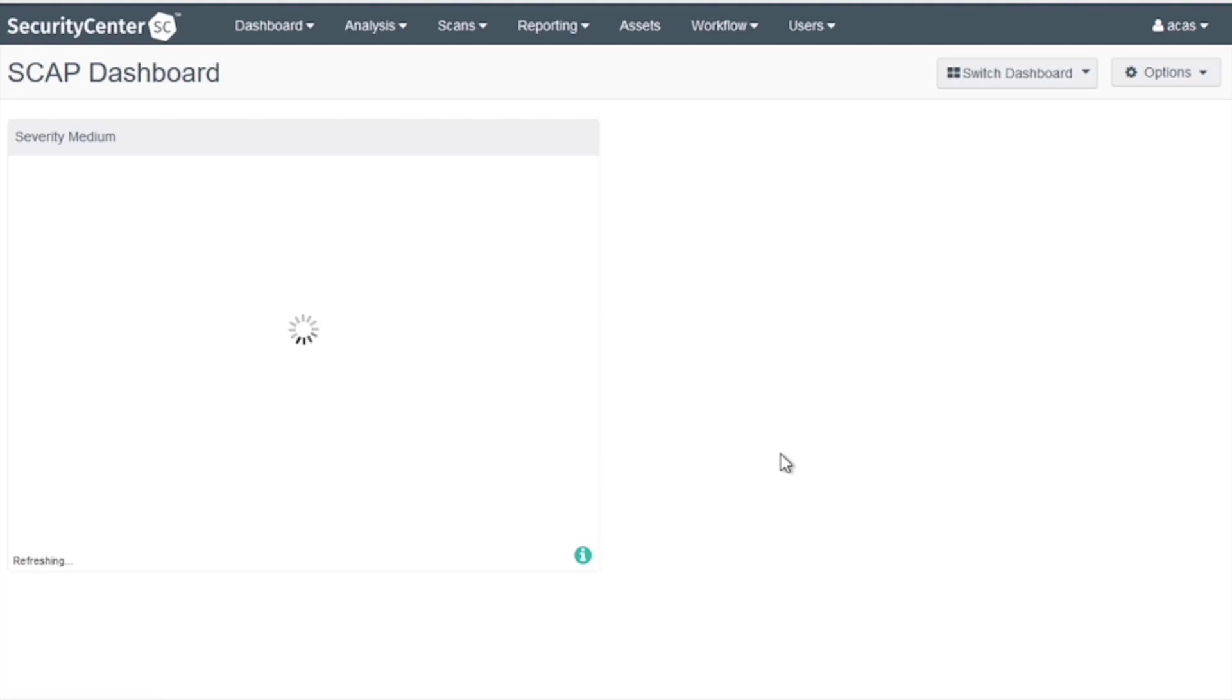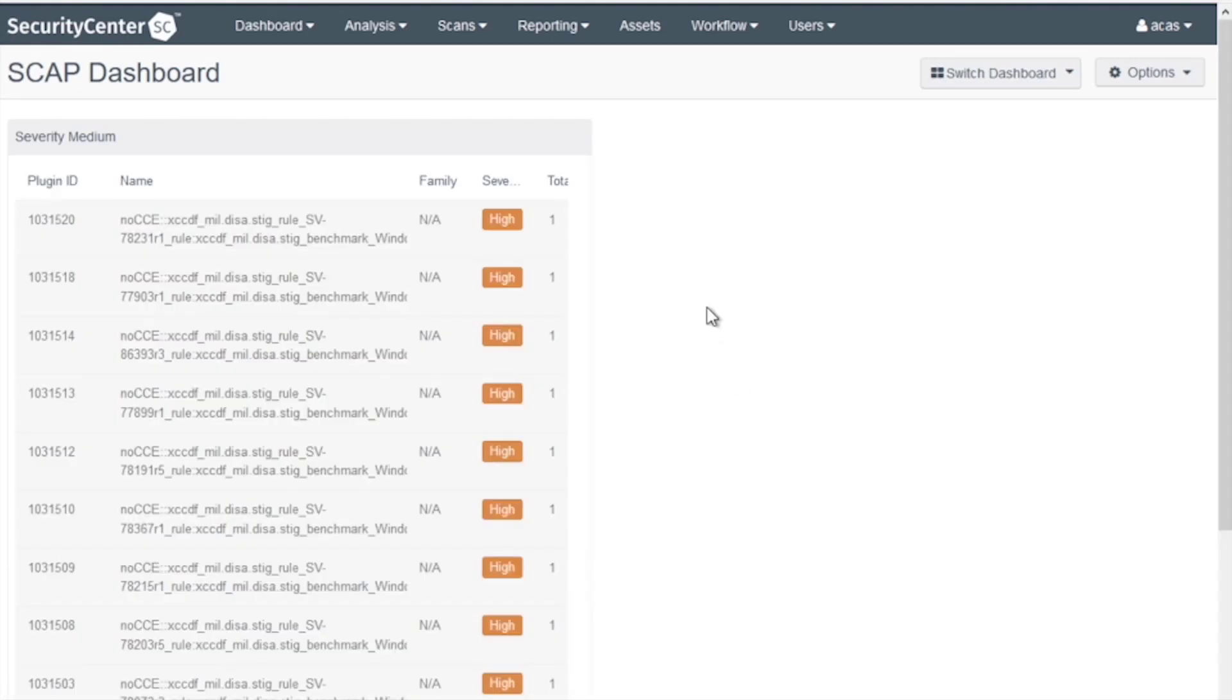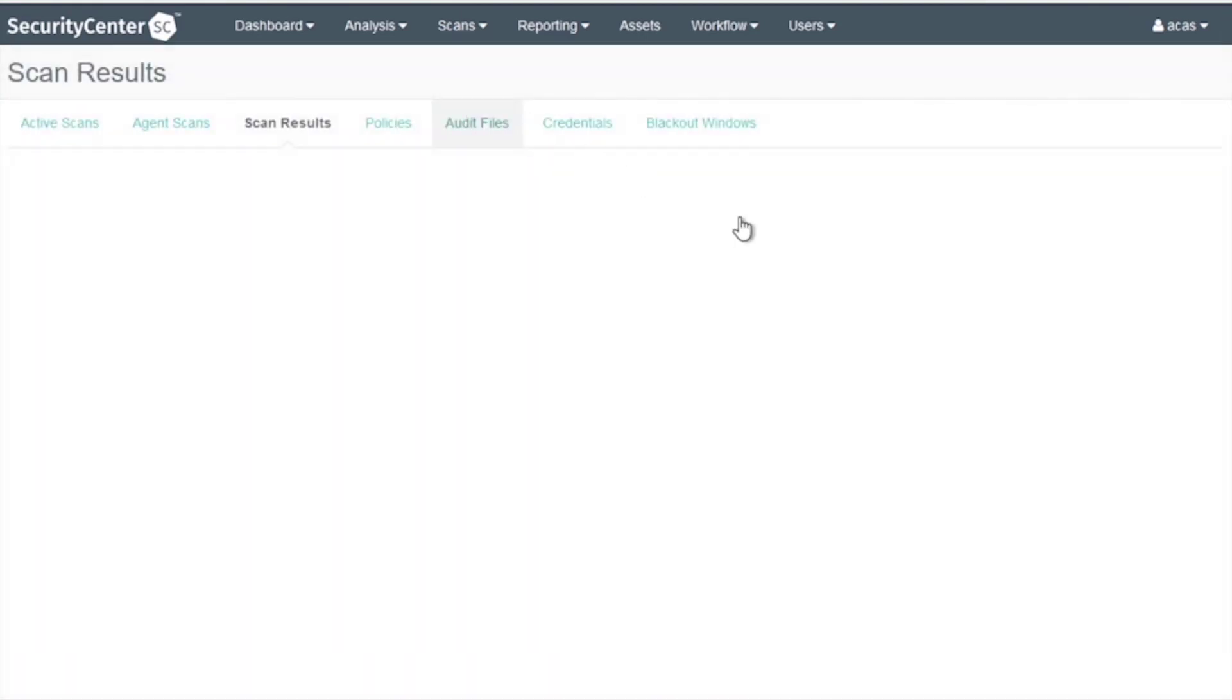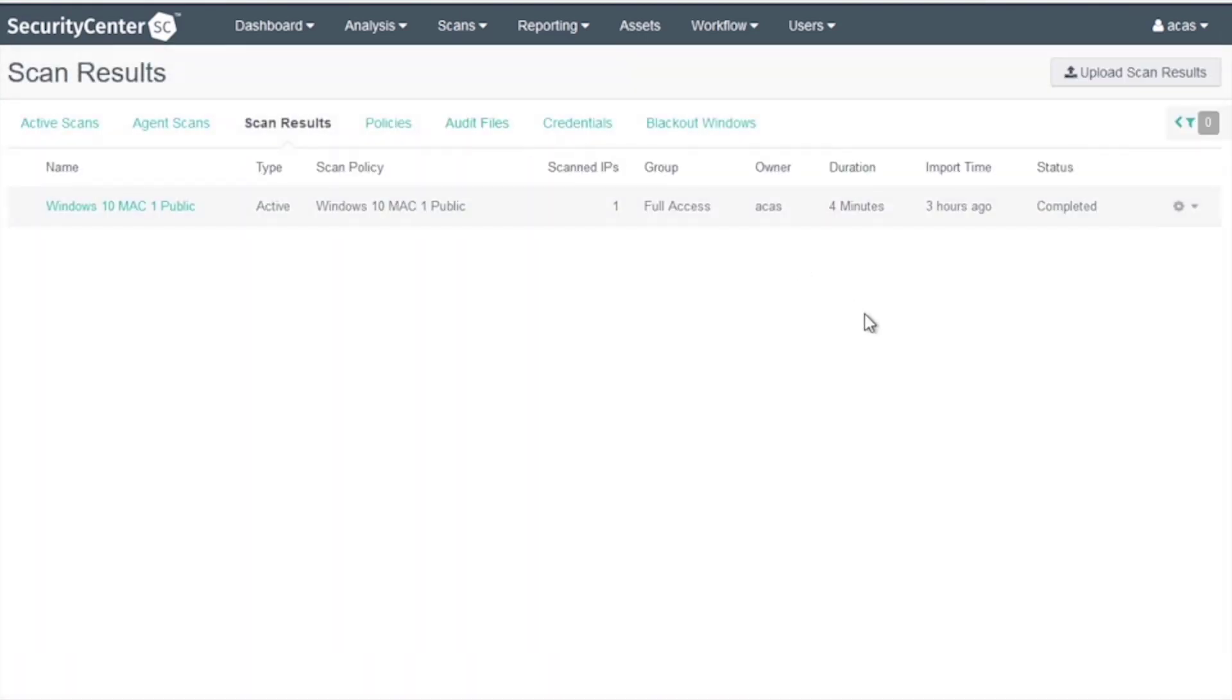As the component refreshes, you will now see all of the Medium severity checks that have failed. Next, I'd like to show you if you need to export the data using the OVAL format.